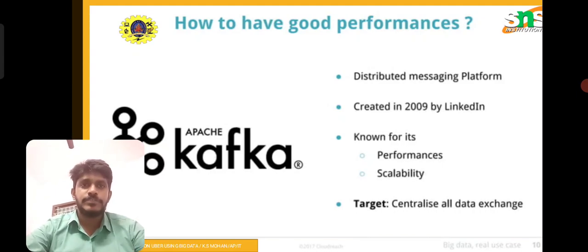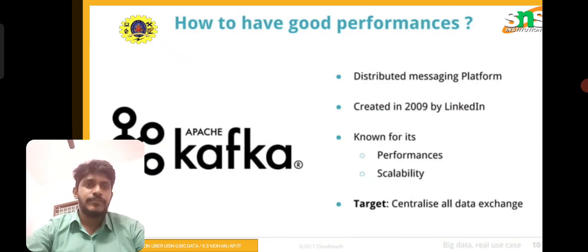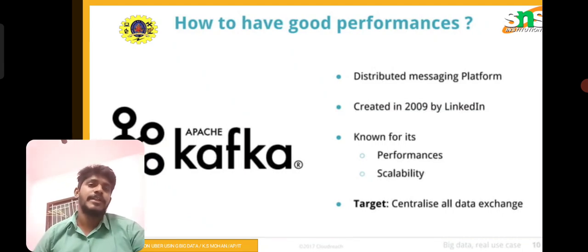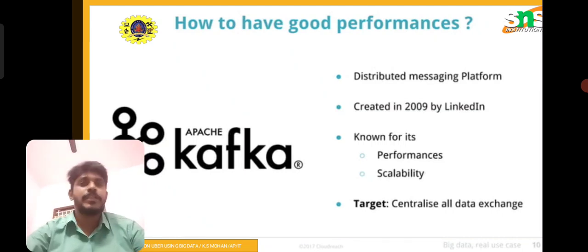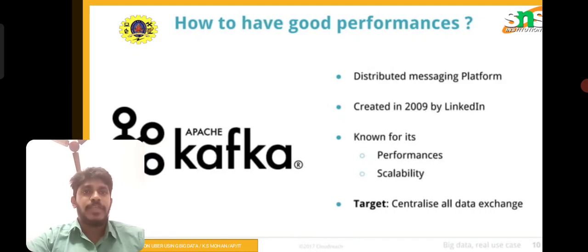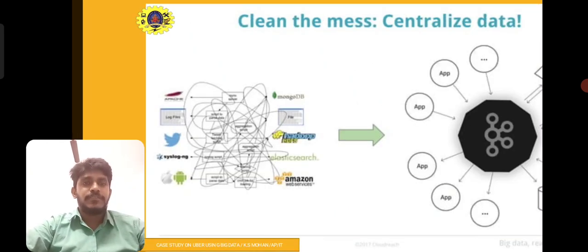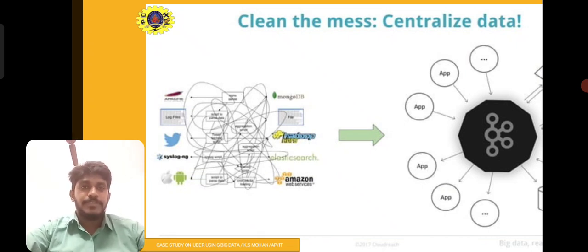For good performance, we have a distributed messaging platform created by LinkedIn in the year 2009. It is known for its performance and scalability. The main target is to centralize data and enable exchange of data. By this, we can achieve good performance with the collected data.